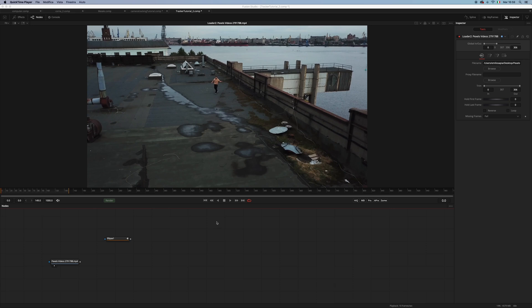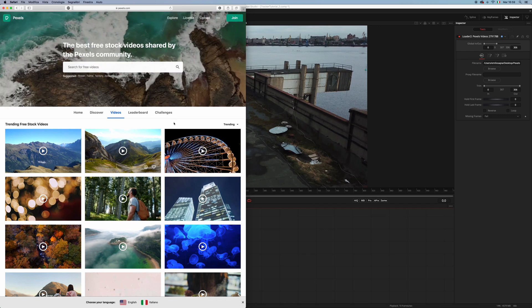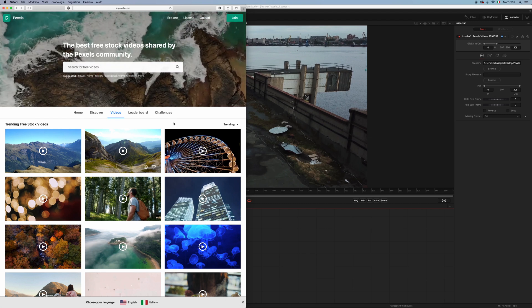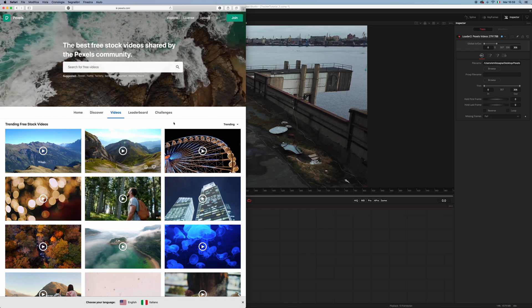Hello guys and welcome to this new tutorial. Today we're going to take a look at camera tracking inside of Fusion. Here I have some footage that I downloaded from Pexels, a website where you can find beautiful free stock videos and photos.